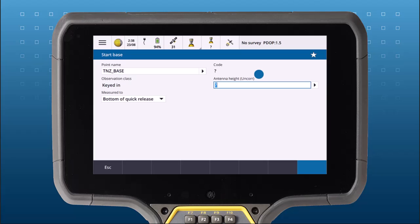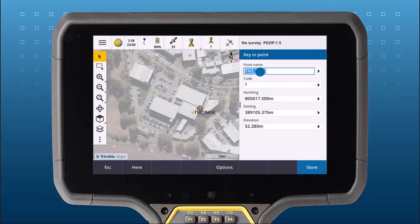Alternatively, you can key in a new point or tap here to get an autonomous position from the base receiver.